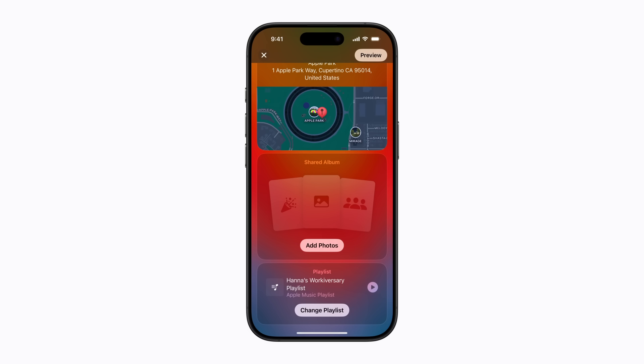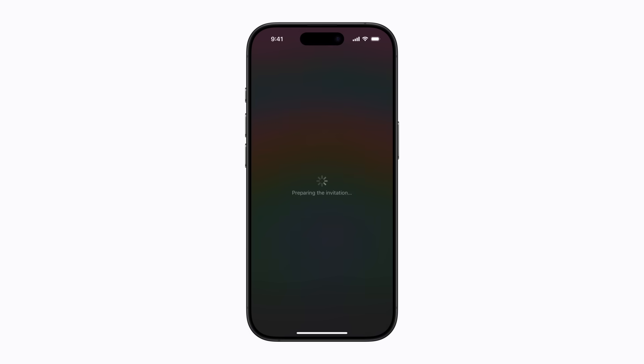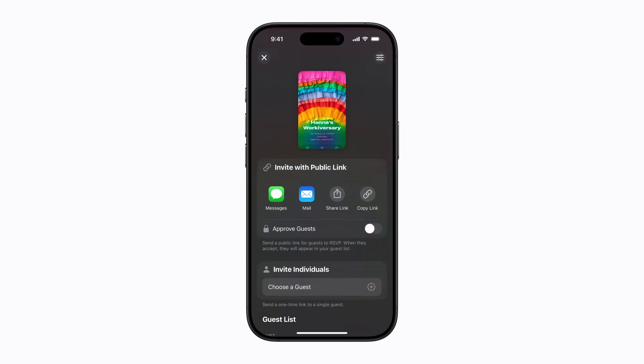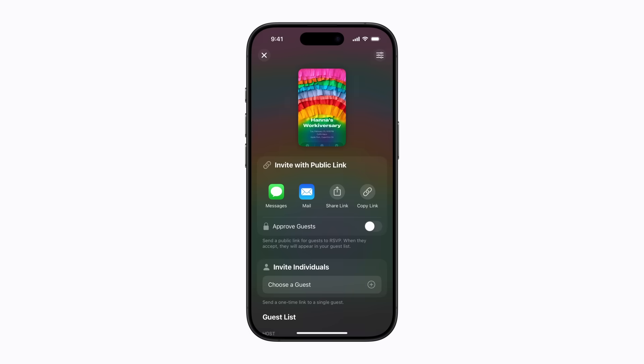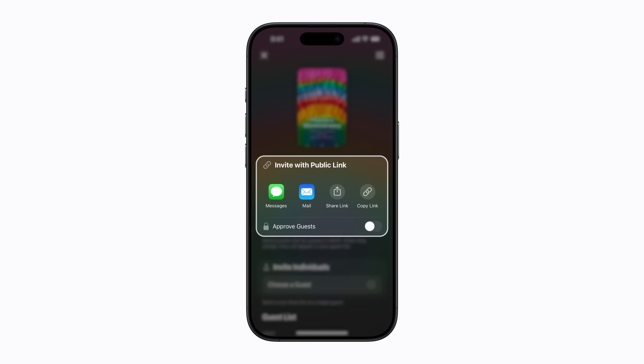When you're ready, tap Preview to get a preview of your event invitation. You can tap the back arrow if you want to make any changes before sending it, or tap Next if you're ready to invite your guests. You can curate a specific guest list by tapping Choose a Guest to create a unique link that can only be opened by people you invite. Or you can use a public link, which makes it easy to invite groups of people. You can use Messages, Mail, share the link in your favorite apps, or copy the link so you can paste it anywhere you'd like.